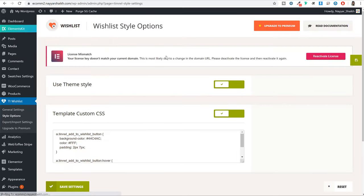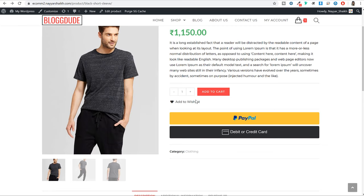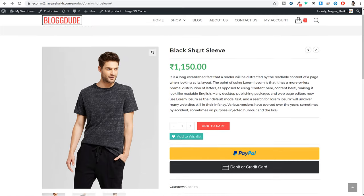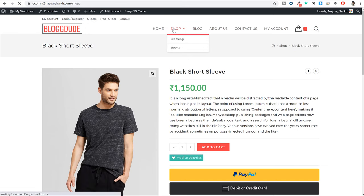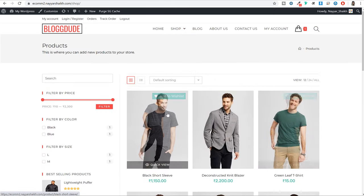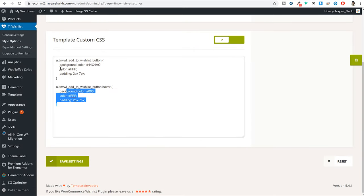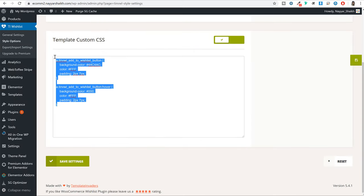Now let me show you what happens after you copy and paste this code. If I come back and refresh this page, as you can see this design is now added to the button — the button background color is applied, the button text color is white. When I hover over that button, it becomes black. Similarly, if I go to the shop page, when I hover over any product I get this design — all because of this simple CSS code that we copy-pasted.